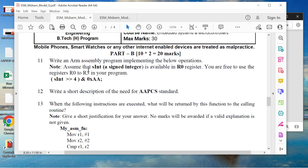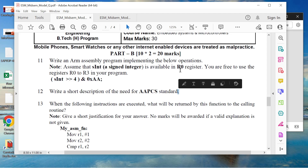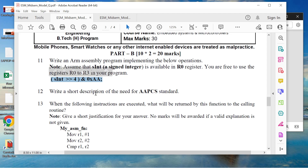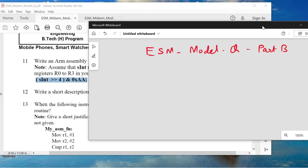Now let us get into the discussion on Part B. This question says you have to write an assembly program to implement a particular high-level instruction given in C. We are not assigning anything; we are just implementing it. Assuming that you are getting 'sint', which is a signed integer, in R0 — you are writing an assembly program assuming R0 already has the value passed by a C function. Since I have not given you a particular value for R0, I cannot tell you what the output will be. Sint has to be right-shifted by 4.